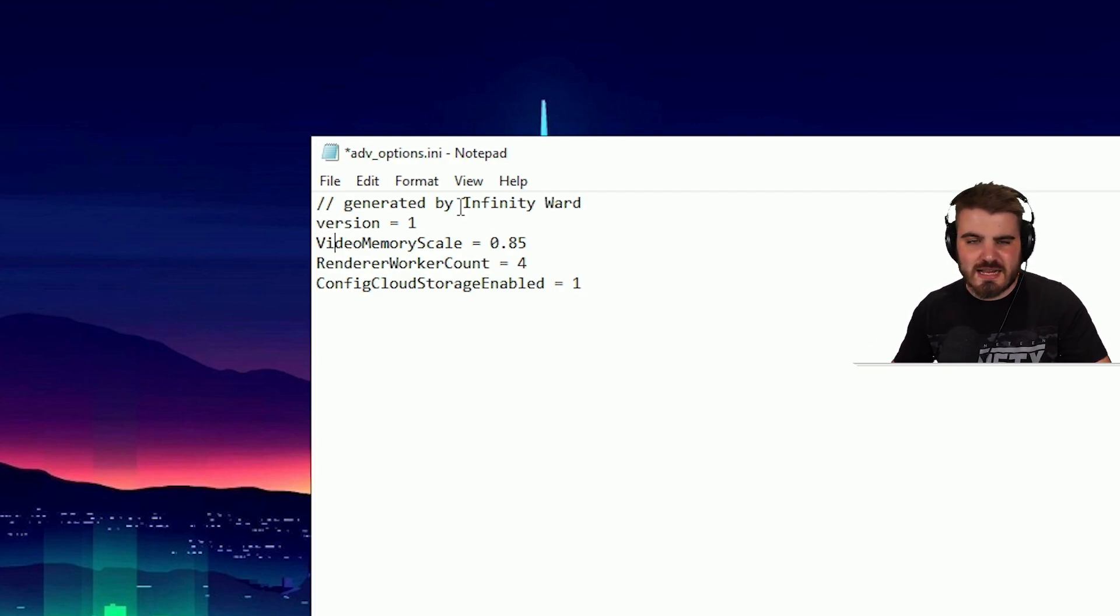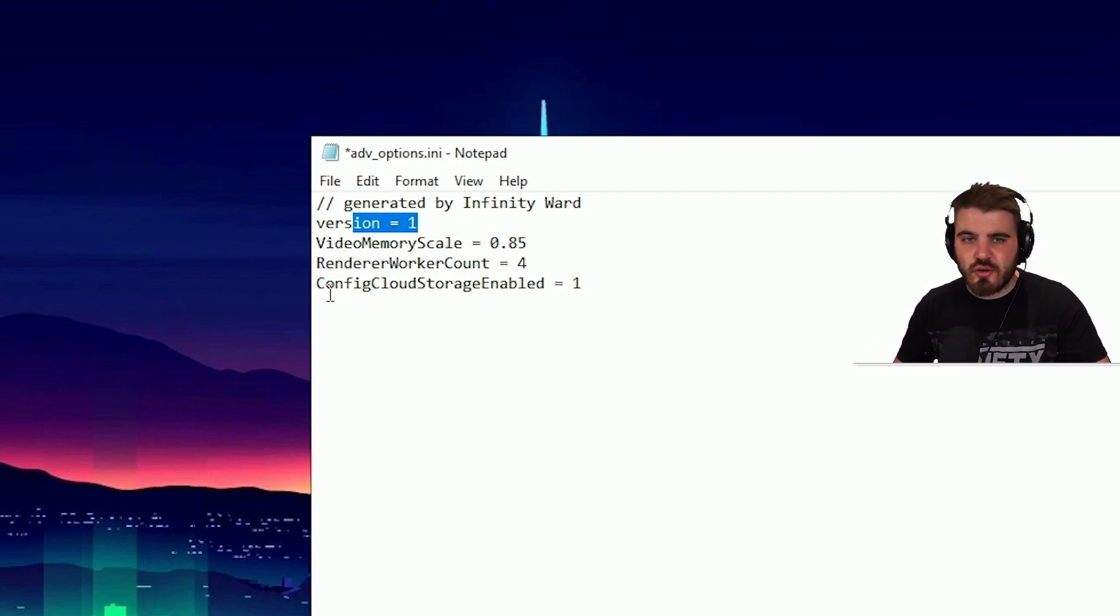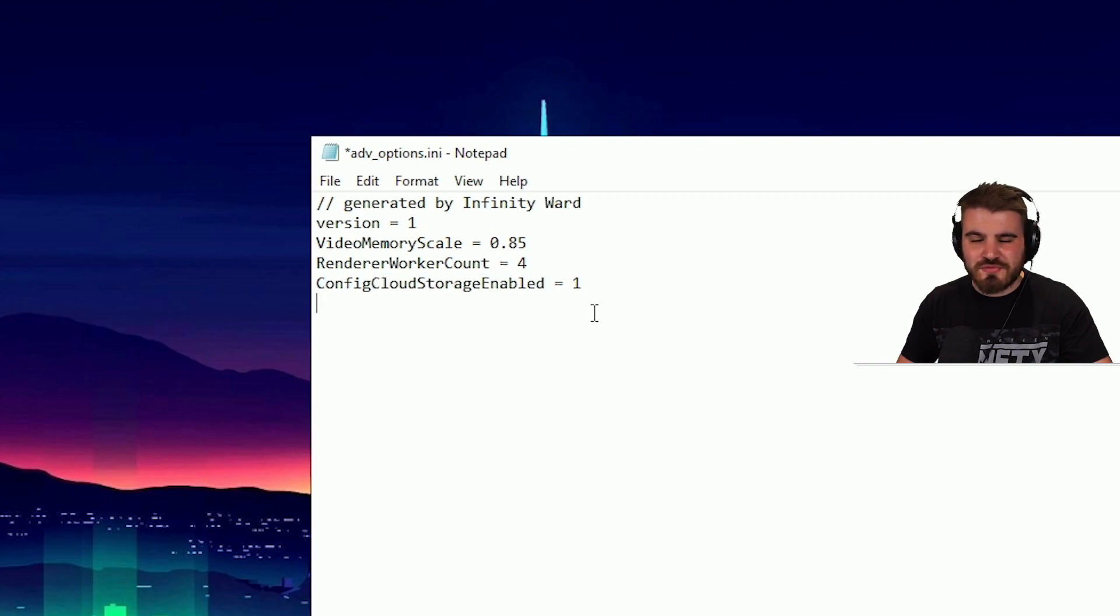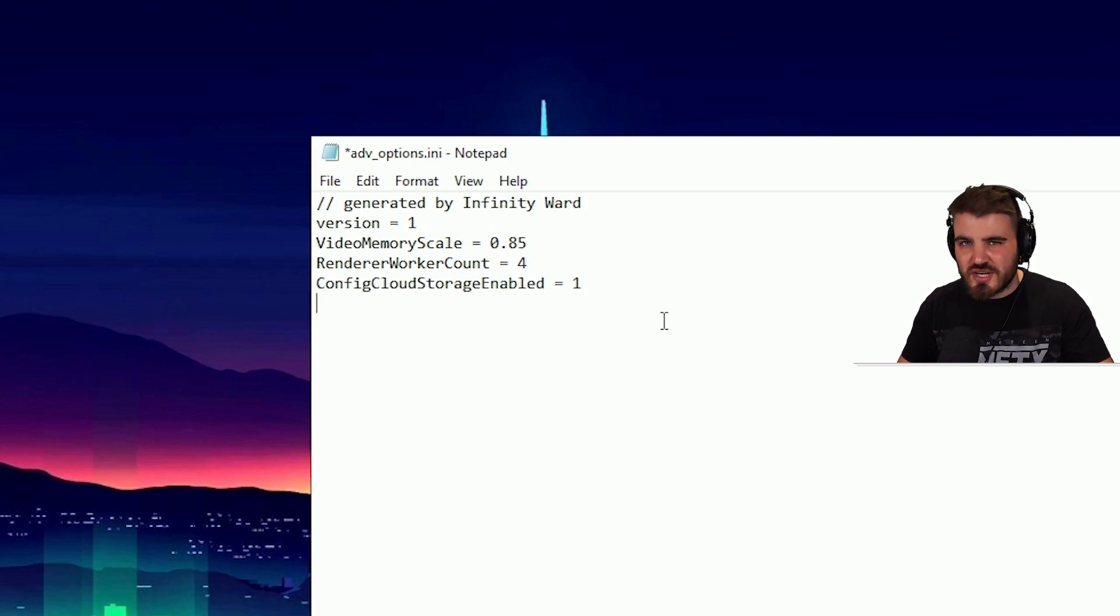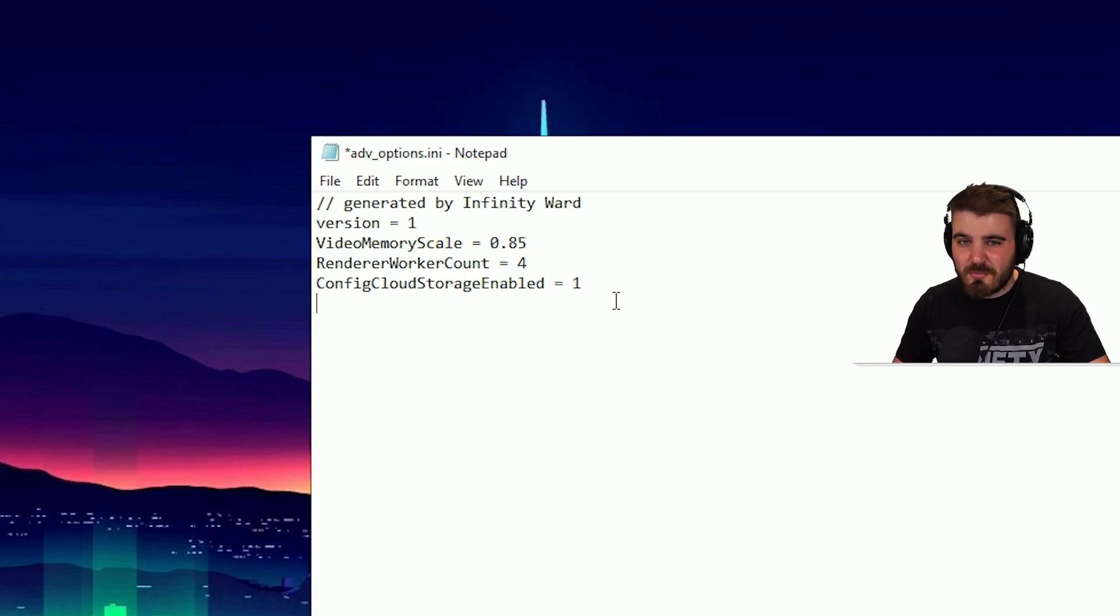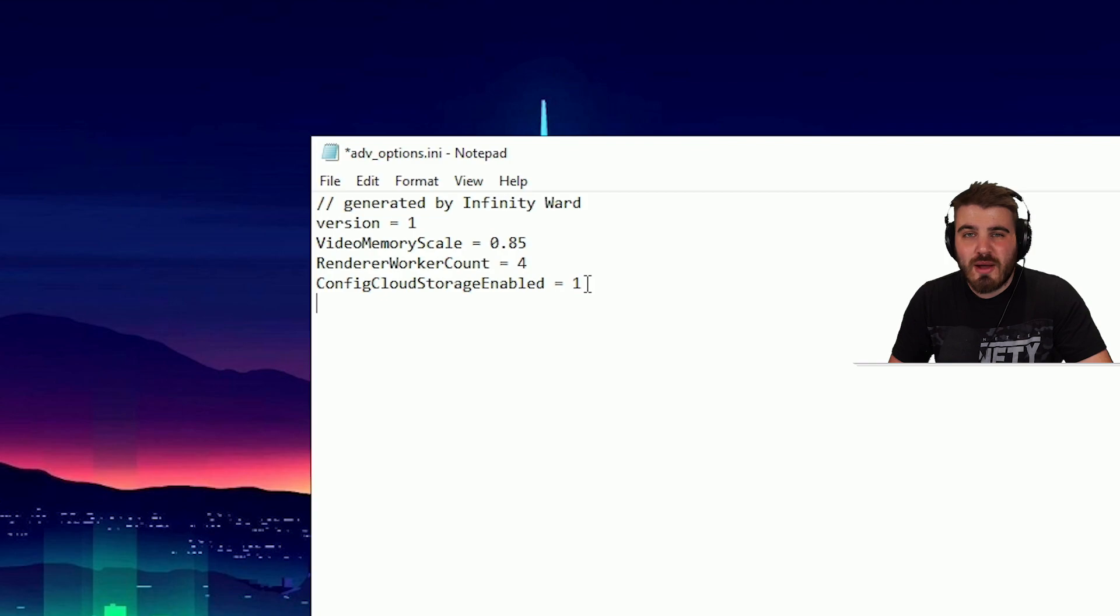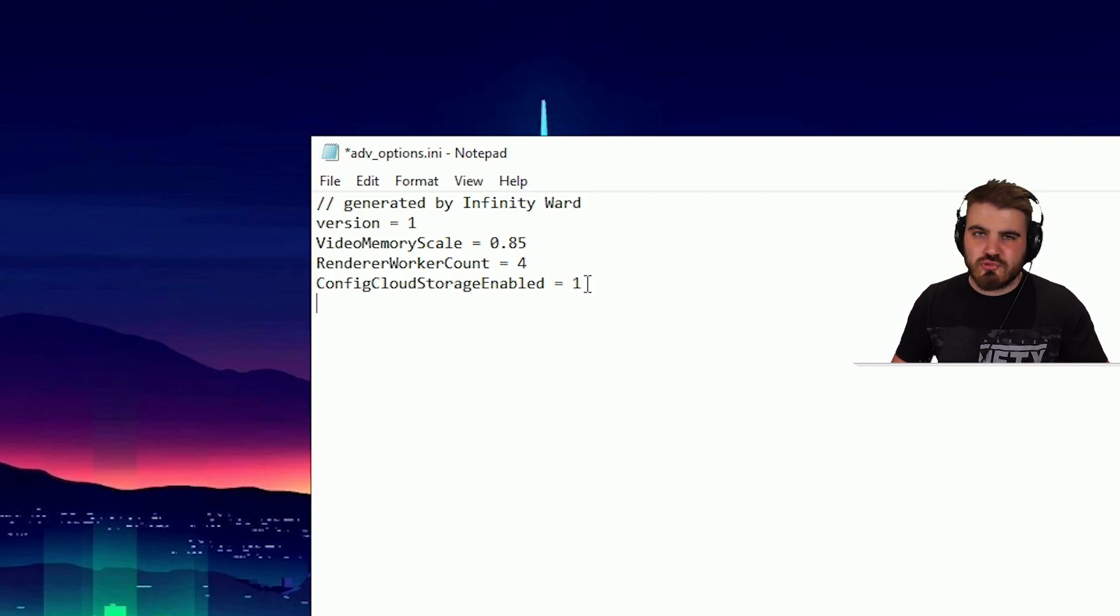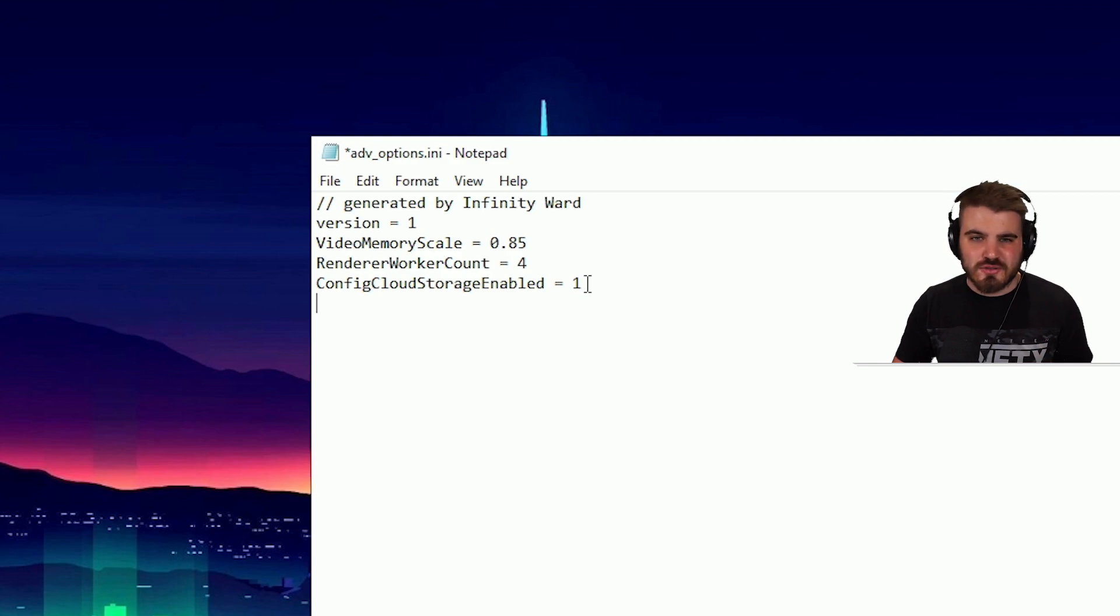And then lastly, in here, we have version, and we've got config cloud storage enabled. Very simply, do not change these. There is nothing to be gained from these. I'm pretty sure it will set these both back to one by default anyway, and if it doesn't, it's more likely to cause problems than help at all. So just leave them as default.